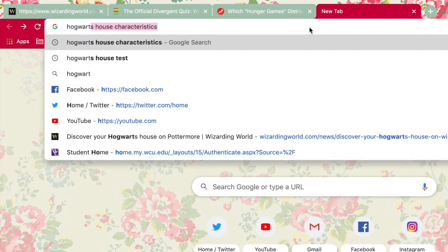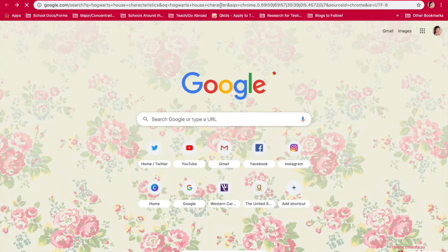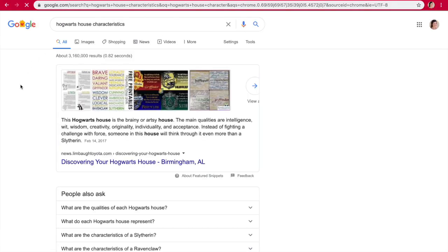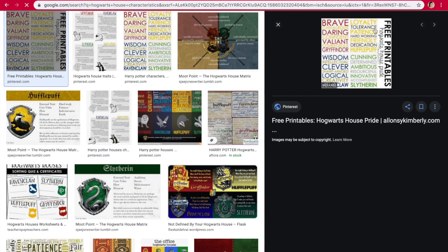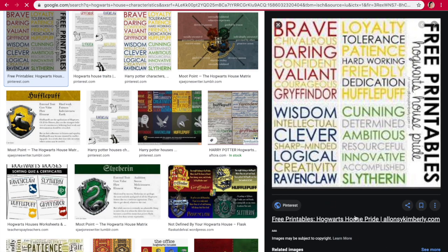I'm gonna look up what the qualities are of — oh, it already comes up. Okay, Hogwarts house characteristics. I think this is Ravenclaw right here — this Hogwarts house is a brainy or artsy house. Intelligence, wit, wisdom, creativity, originality, individuality, and acceptance. Instead of fighting with force, they will think through it even more than a Slytherin. Gryffindor is brave, daring, valiant, courageous. Ravenclaws have wisdom, they're intellectual, clever, sharp-minded, logical, creative. And then Hufflepuffs are loyal, tolerant, patient, hard-working, friendly, dedicated. See, that's why I feel like I'm also Hufflepuff — I feel like I'm both of these. And then I'm definitely not a Slytherin. I am ambitious, but I'm definitely not a Slytherin.